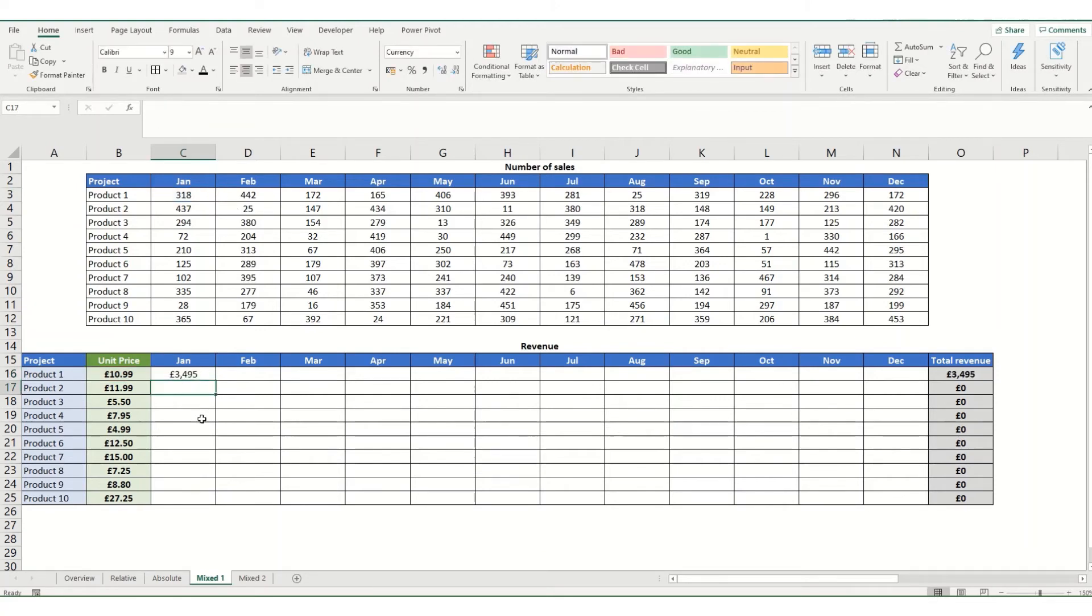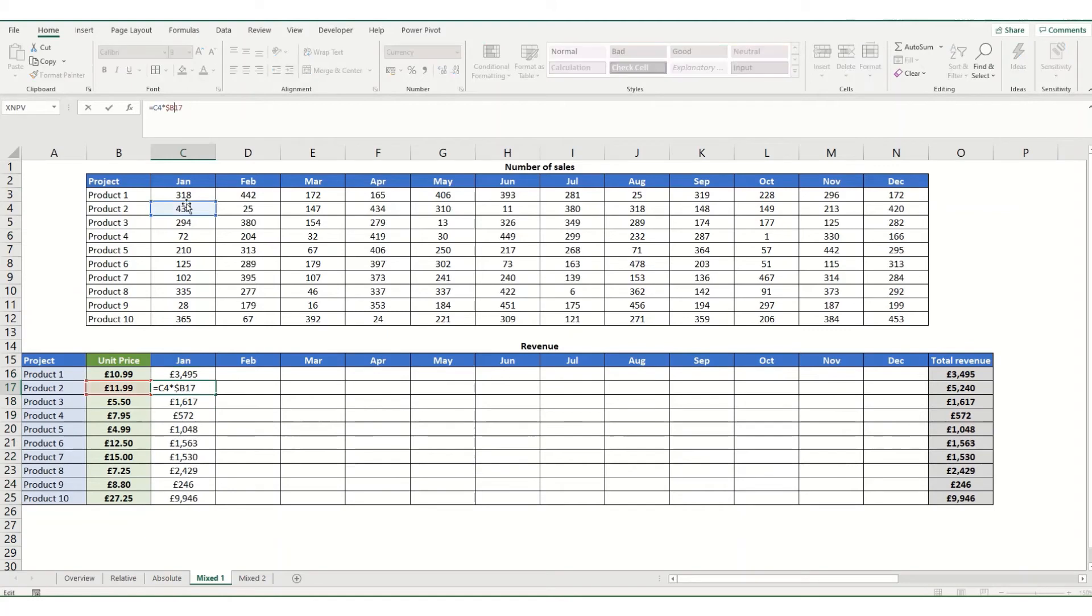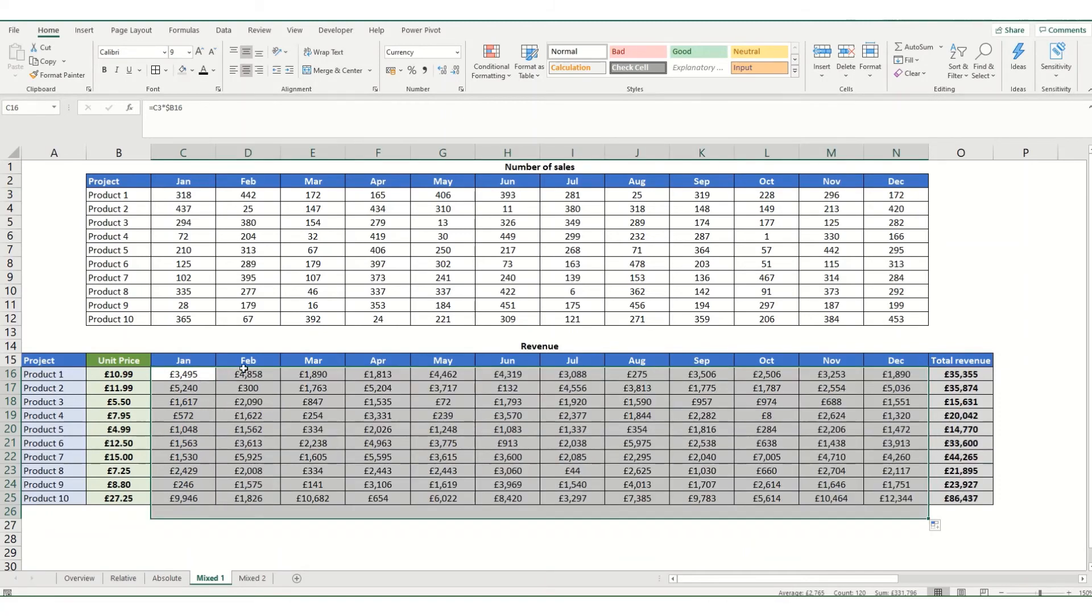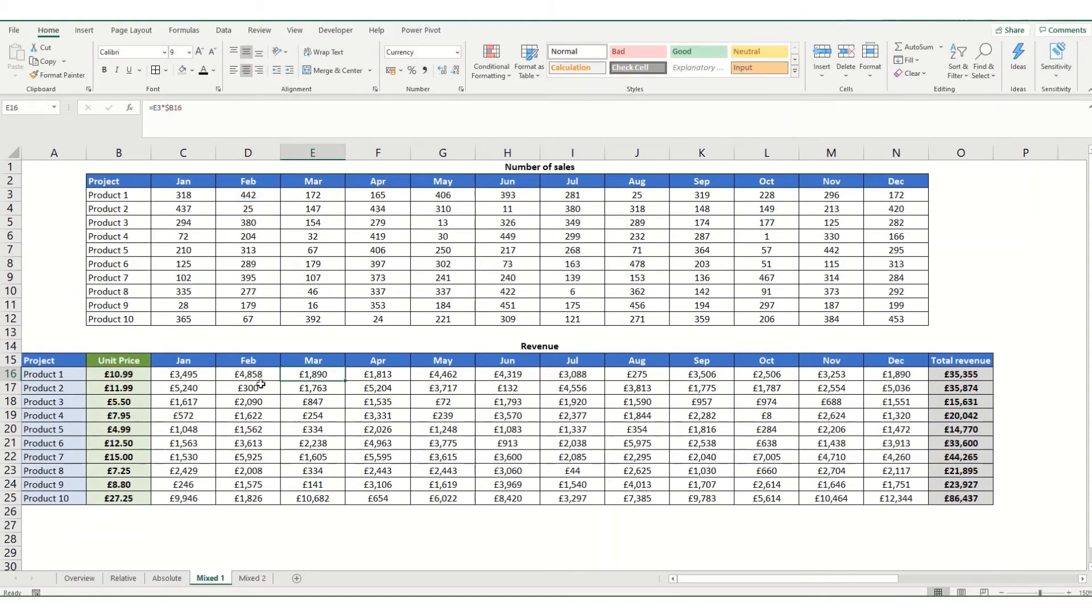And if we hit enter, what you'll see now is if we copy it down, it's still multiplying the correct cell by the column. And if we copy it across, you'll find that it's locking it still to this column. And it's moving across correctly.